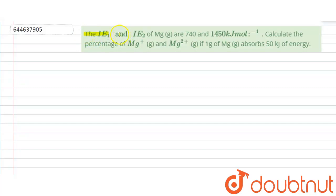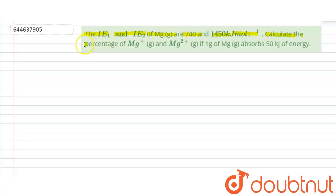The given question is: the first ionization energy and the second ionization energy of magnesium are 740 and 1450 kilojoules per mole. We have to calculate the percentage of Mg⁺ and Mg²⁺ if 1 gram of magnesium absorbs 50 kilojoules of energy.